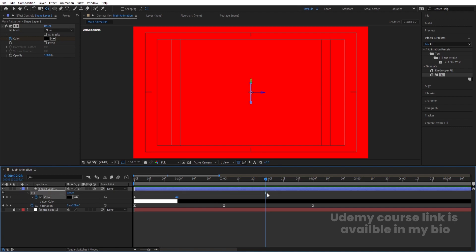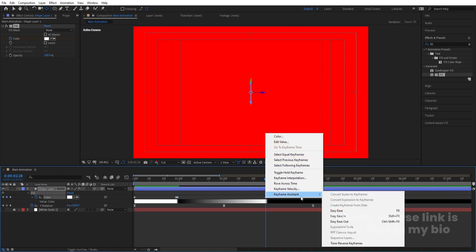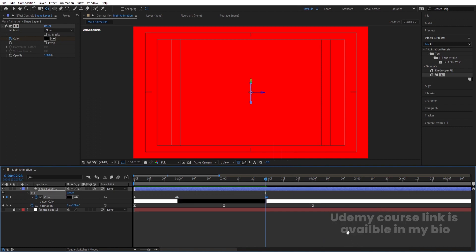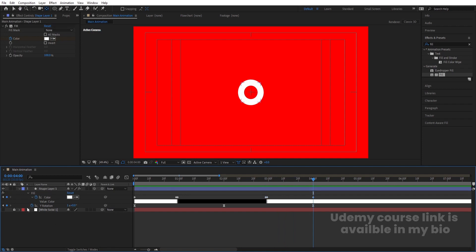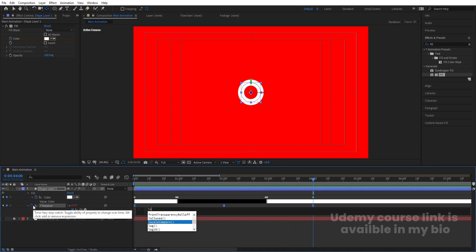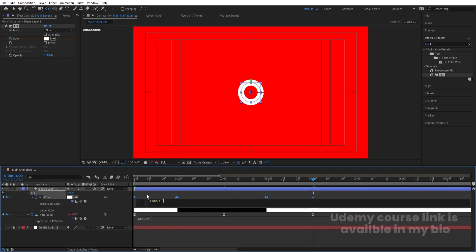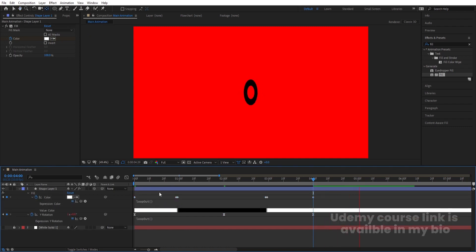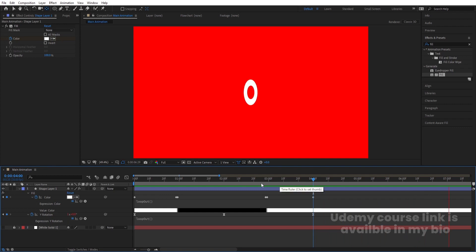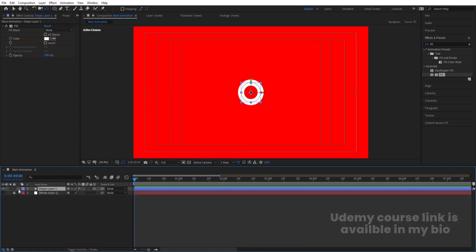Select those two keyframes, hit Ctrl+C, Ctrl+V, right-click, go to Keyframe Assistant, and choose 'Time Reverse Keyframes.' At the last point create one more keyframe. Then Alt-click on the stopwatch and type the loop out expression on the rotation. Copy that loop out expression, Alt-click on the color stopwatch, and paste it with Ctrl+V. This will make the animation loop continuously.